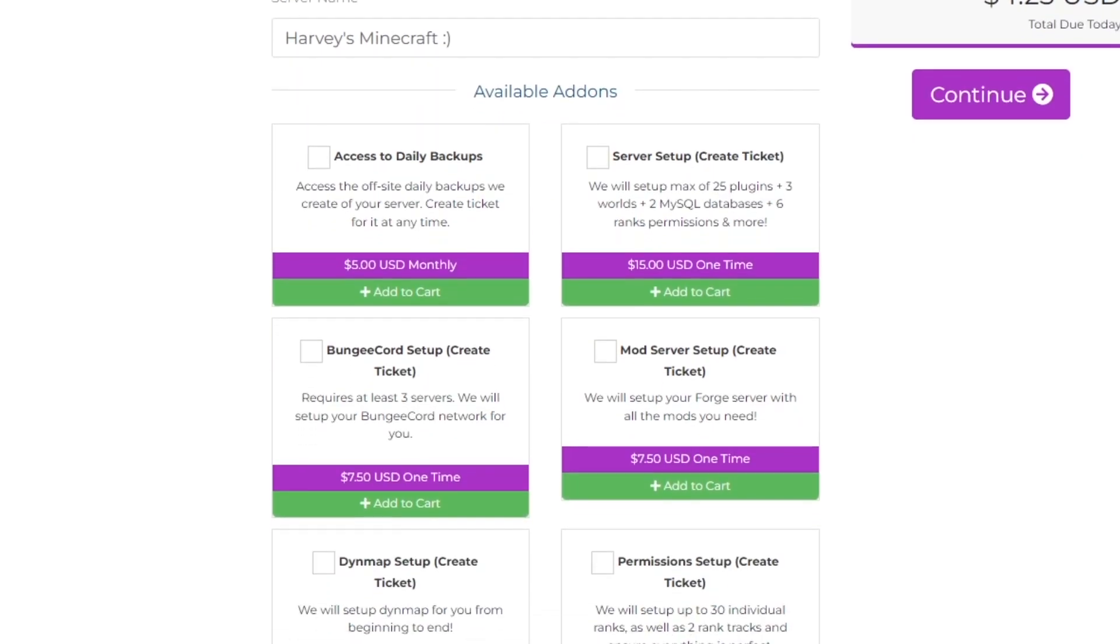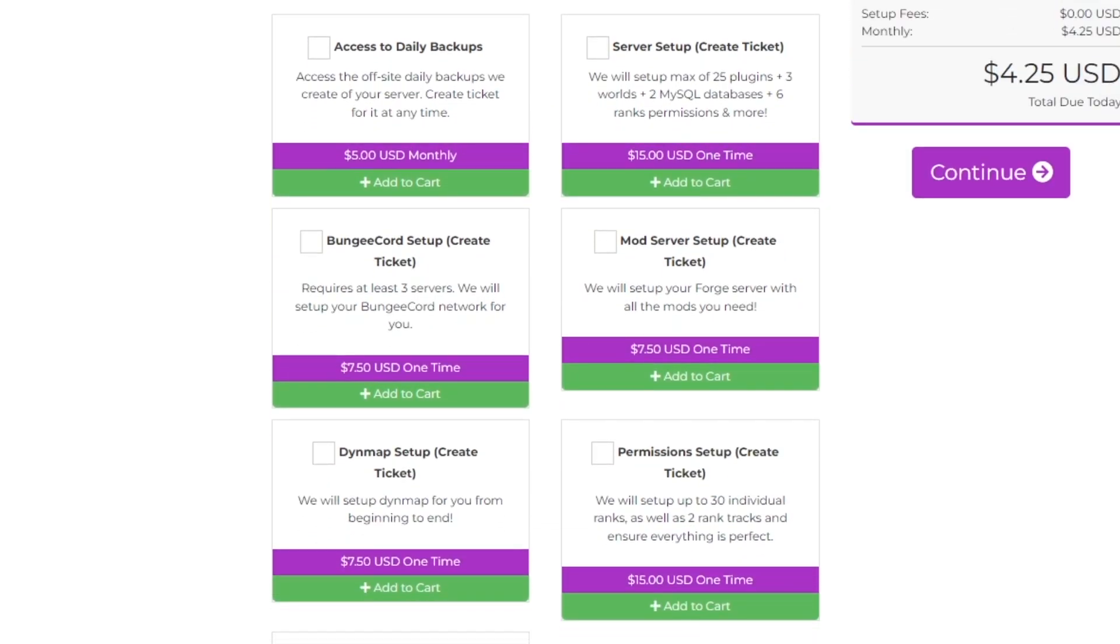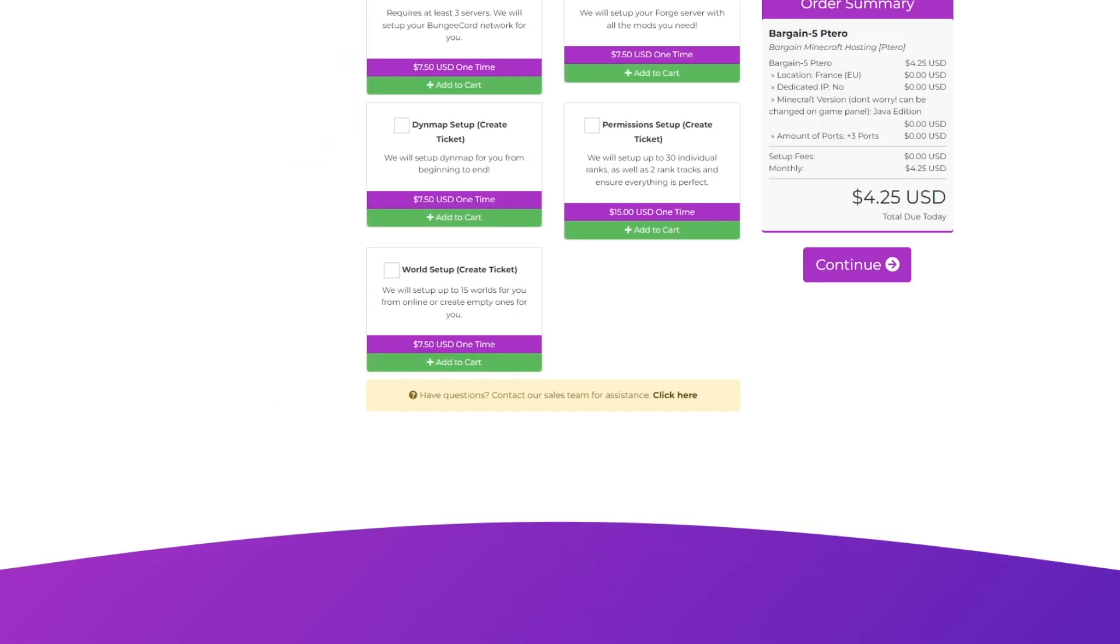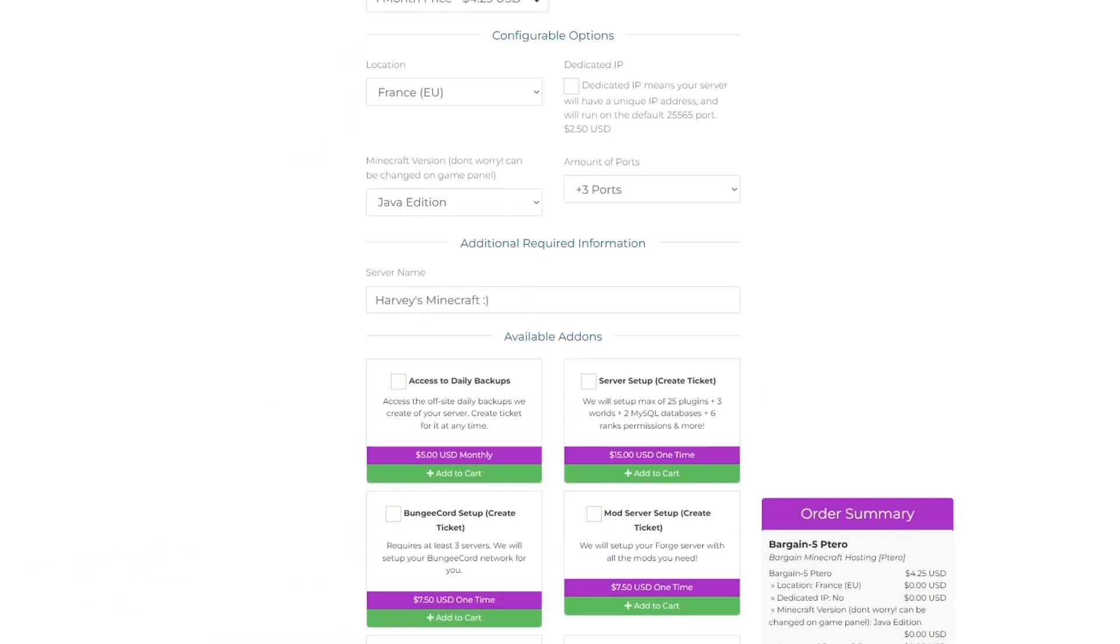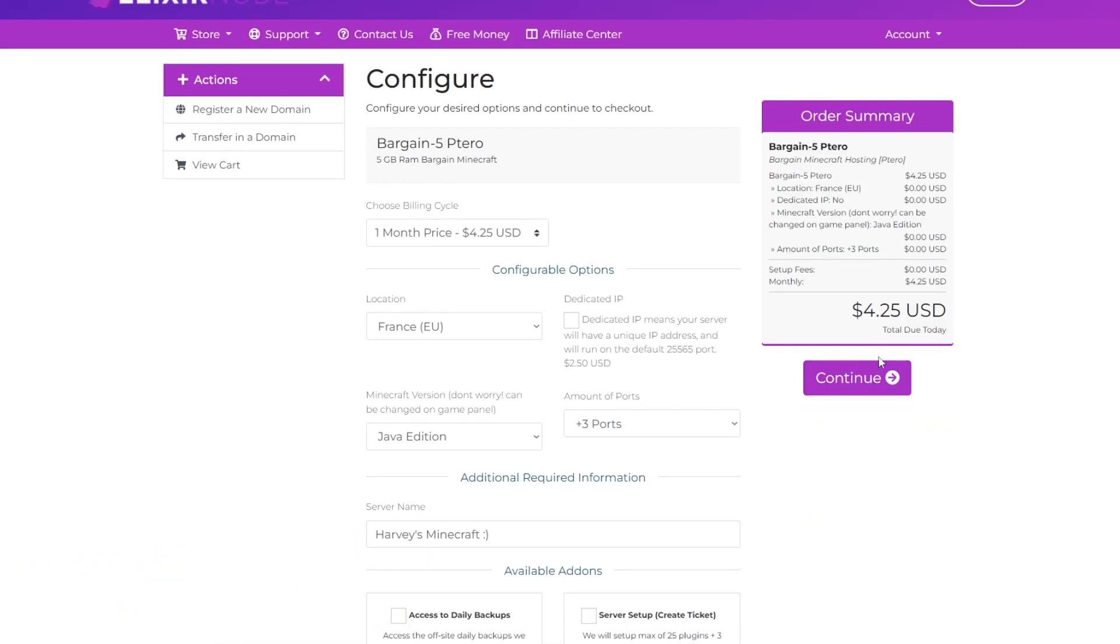We also offer available add-ons like backups, bungee cord setup, dime map setup, and many more. So if you do not want to be bothered with setting up the plugins yourself, you can pay us a short fee and we'll do it for you. That's everything you need to do on the home page, so now you can click continue to pay for your server.